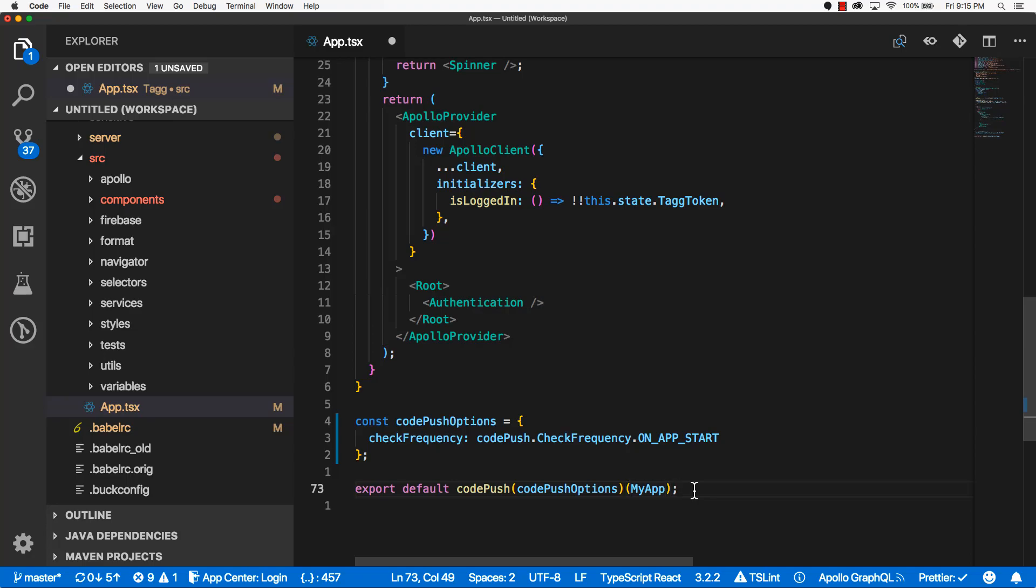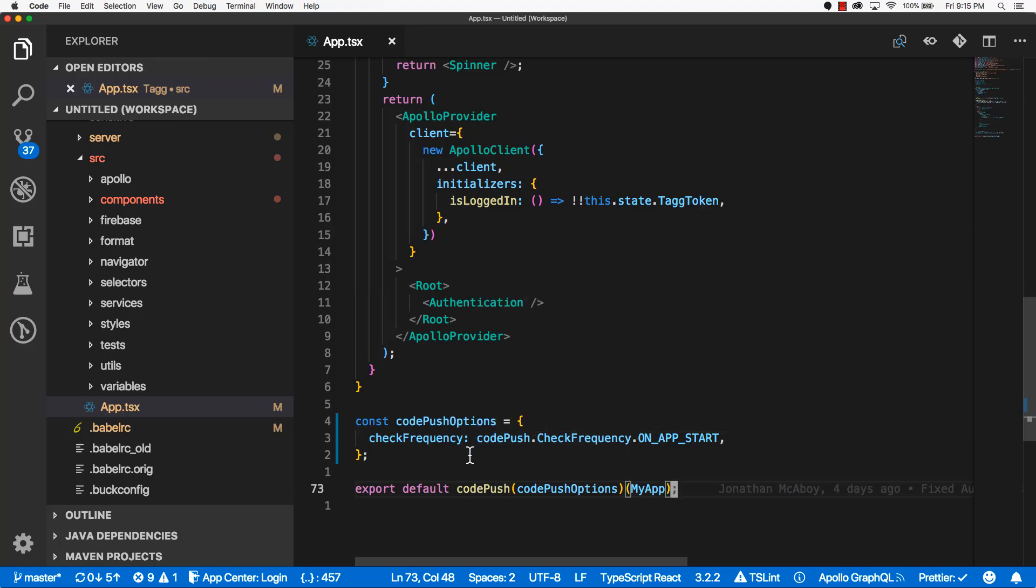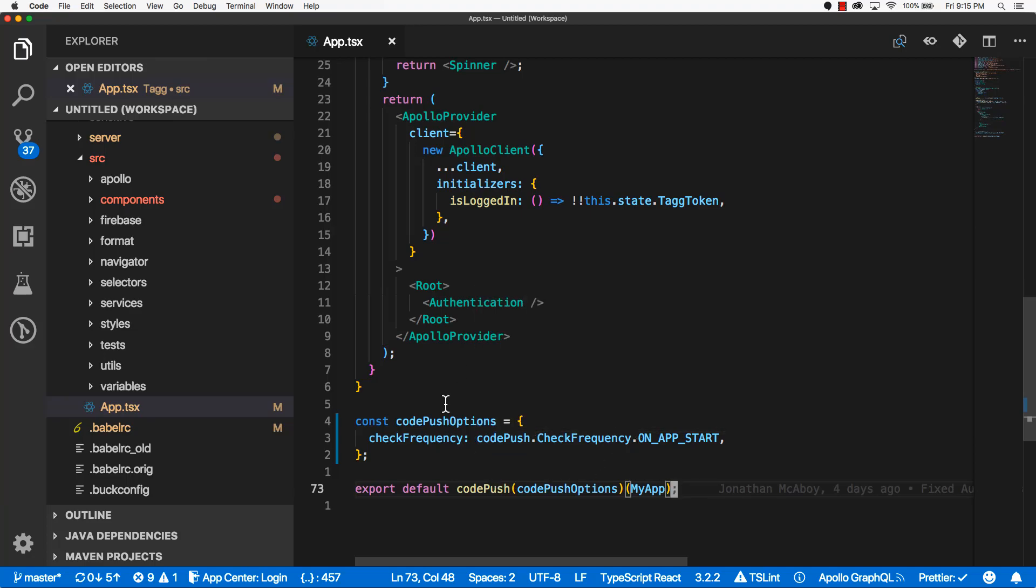So there you go. Let me save this guy. And now CodePush is set up for our JavaScript portion of our app.